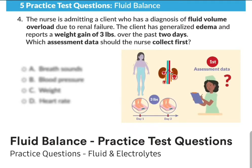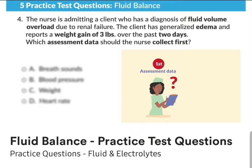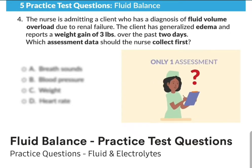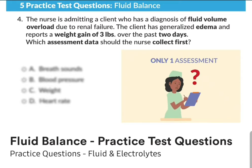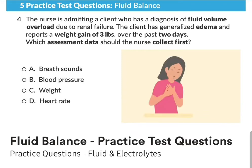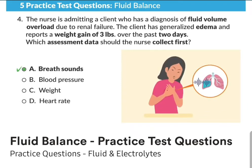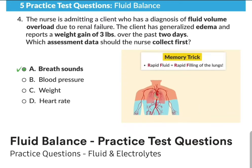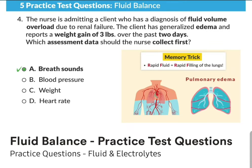The question asks which assessment data to collect first — first means priority. Think: what kills this client the fastest? If you were to do only one thing, what would you assess to save this client's life? In this case, it's ABCs — airway, breathing, and then circulation. Answer option A, assessing breath sounds, is the most correct. Breathing is critical and must be assessed first, specifically because rapid fluid means rapid filling of the lungs — called pulmonary edema — which is very deadly.